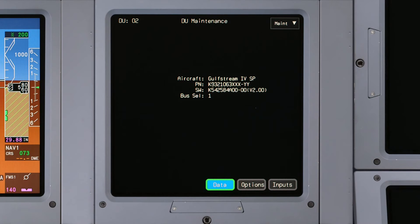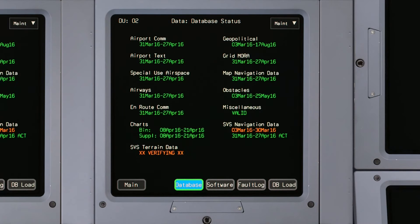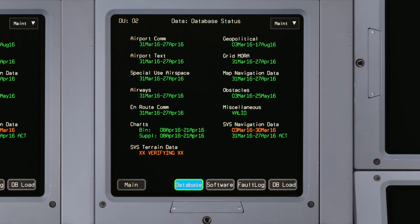Click the Data button to view the database status page. The currently loaded databases with date stamps are displayed.